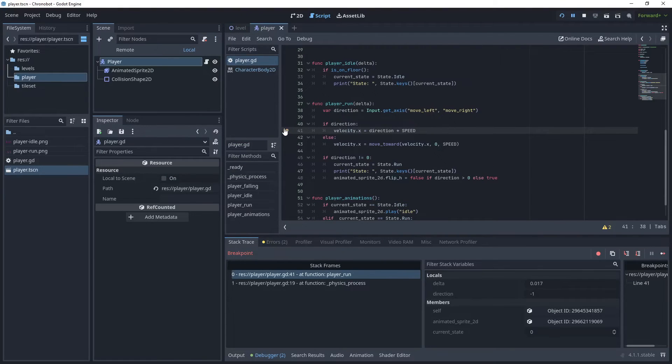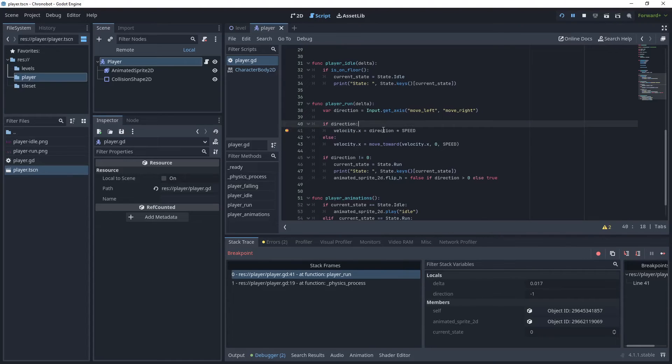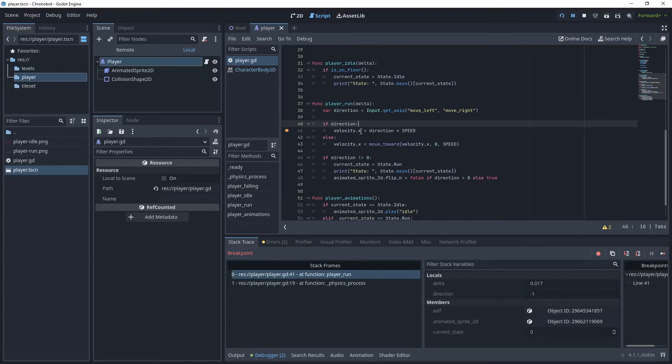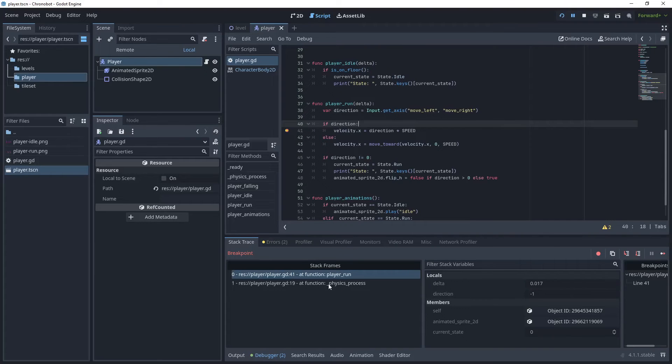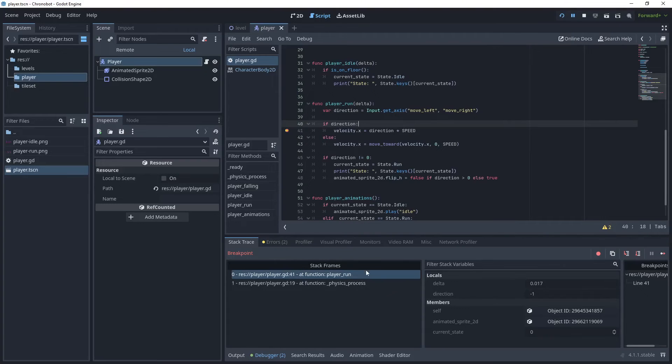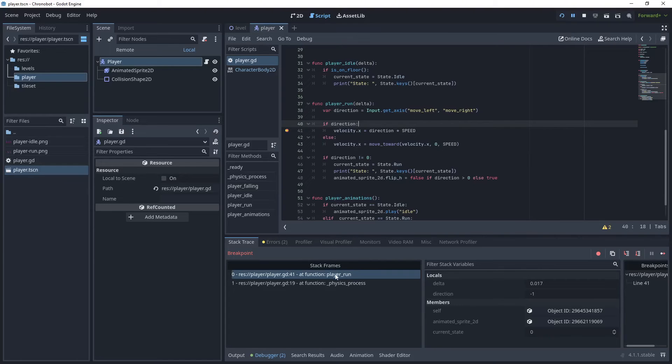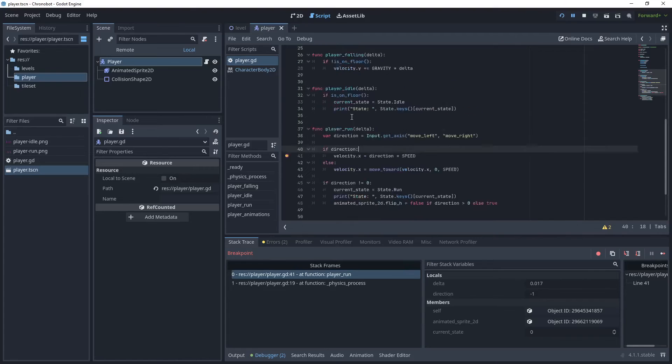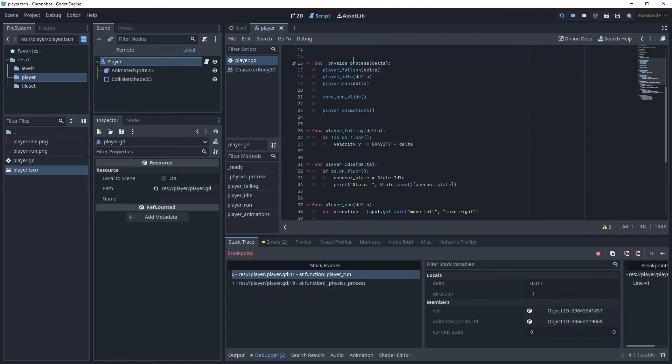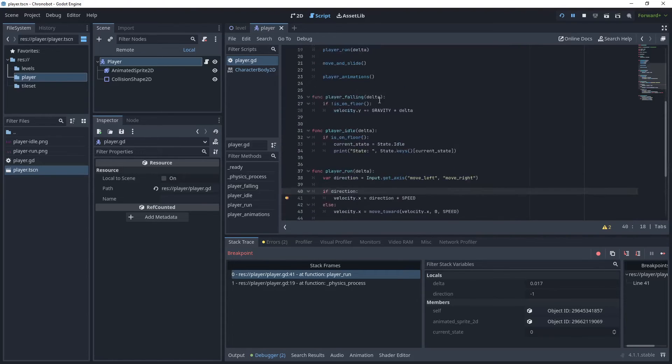And then what we can do, we can look at the variables. So just click onto your editor and then you can hover over your variable to get that value. If you also look into your stack trace, the stack frame here will show you what function is currently in focus. So we're currently in the player run function, but it's come from the physics process.